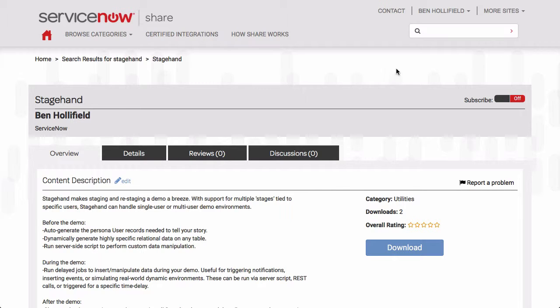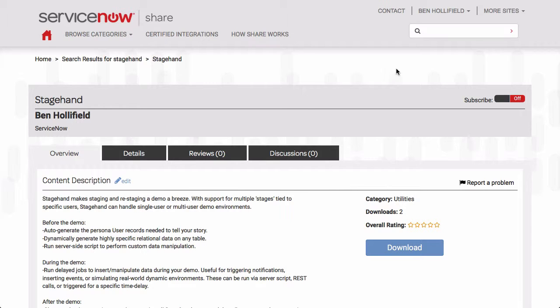Whenever we set up a new demo of any application, there's always the process of setting up the data you need, manipulating the data, perhaps triggering some events to happen during a demo, and then finally tearing all that data back down and cleaning up the environment once you're done. StageHand makes all that a little bit easier.